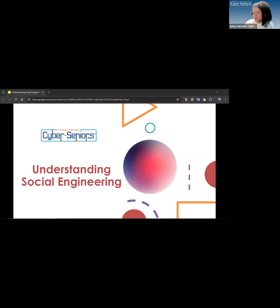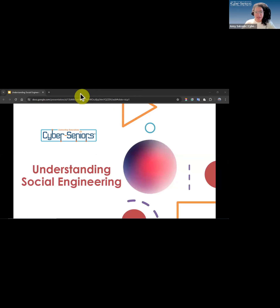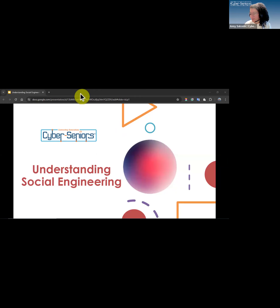Thank you everybody for being here. For those of you who don't know me, my name is Annie. I work for a non-profit organization called Cyber Seniors. What we do is teach adults how to use technology. Today we are going to discuss social engineering, a topic of importance for all of us who use technology.